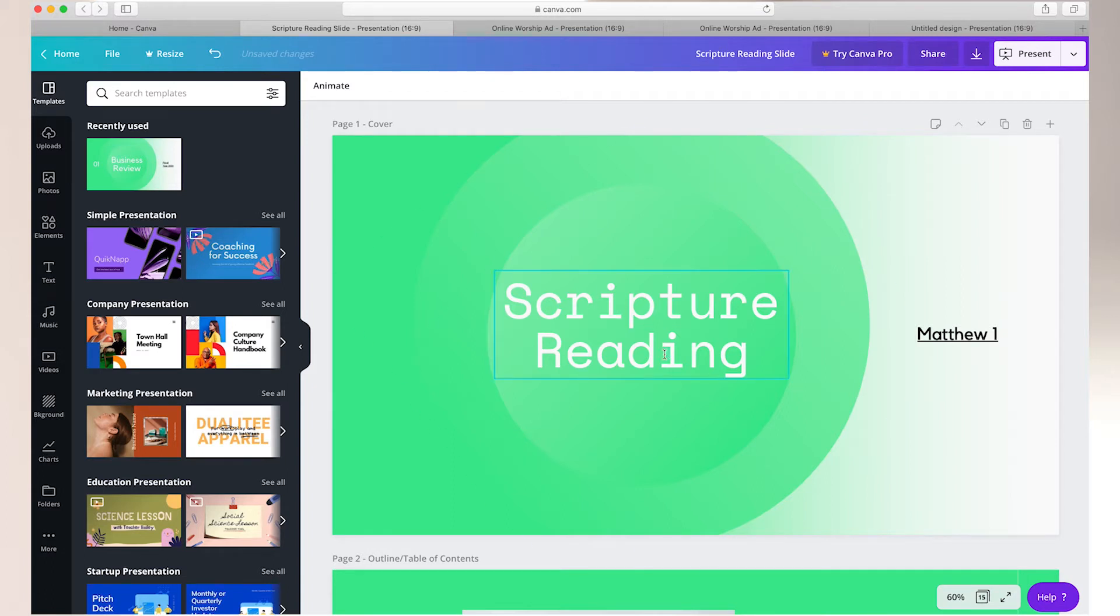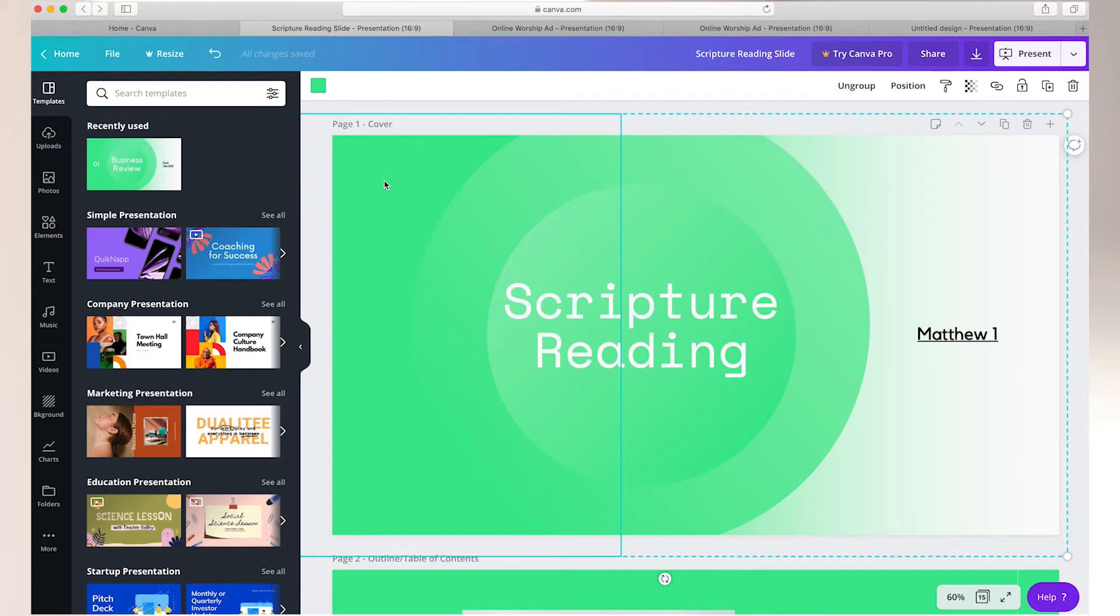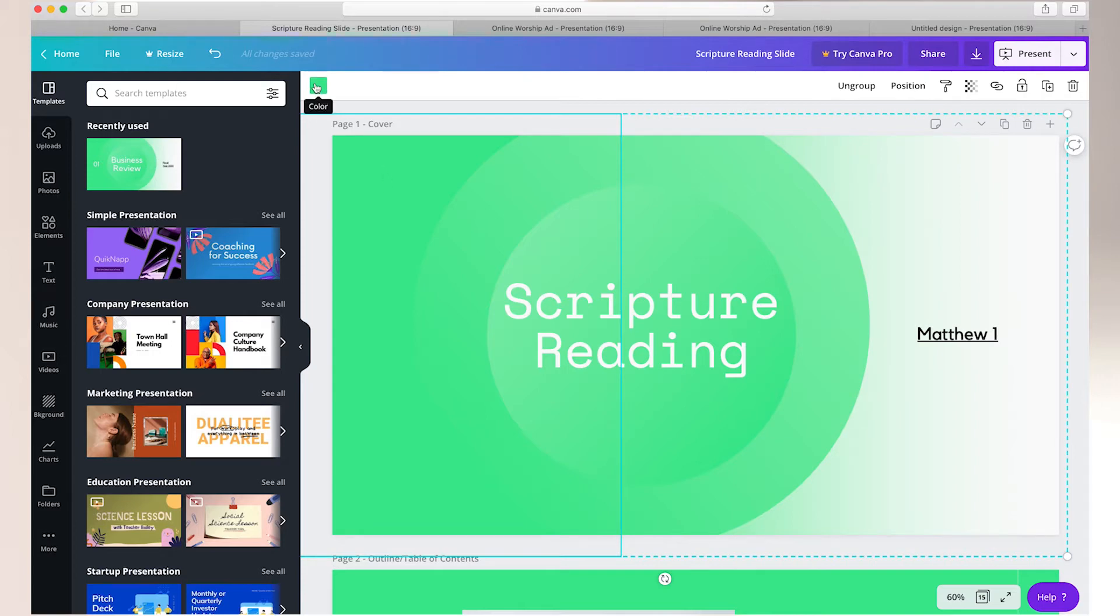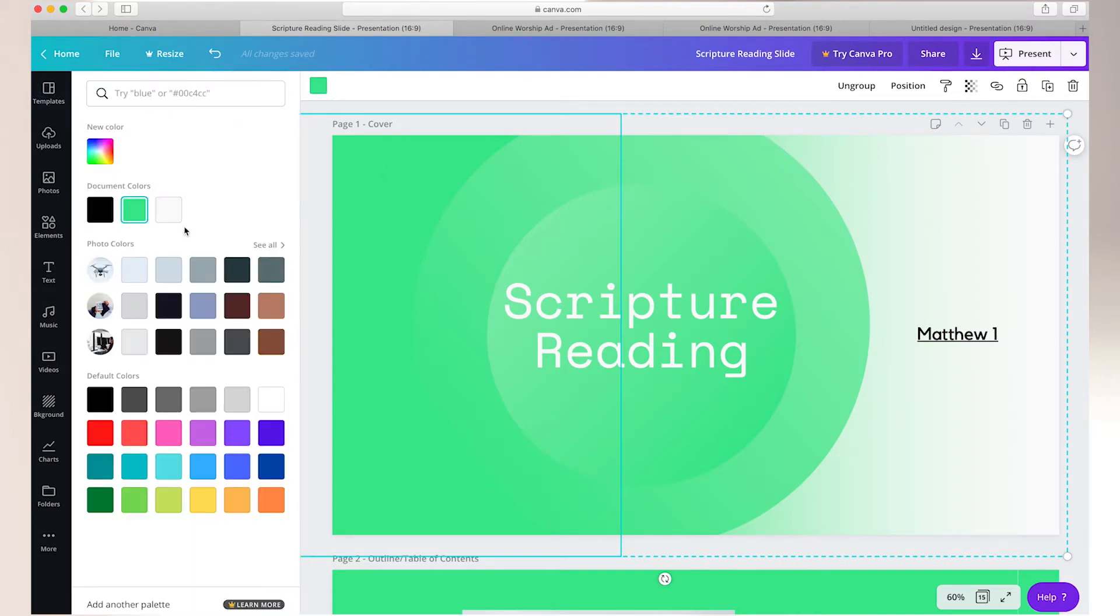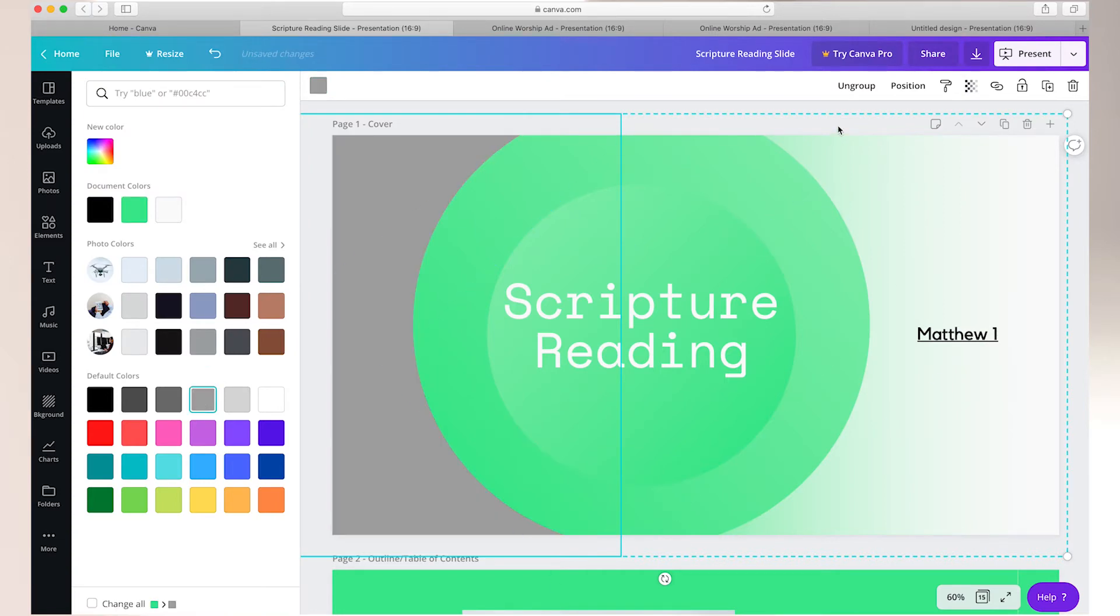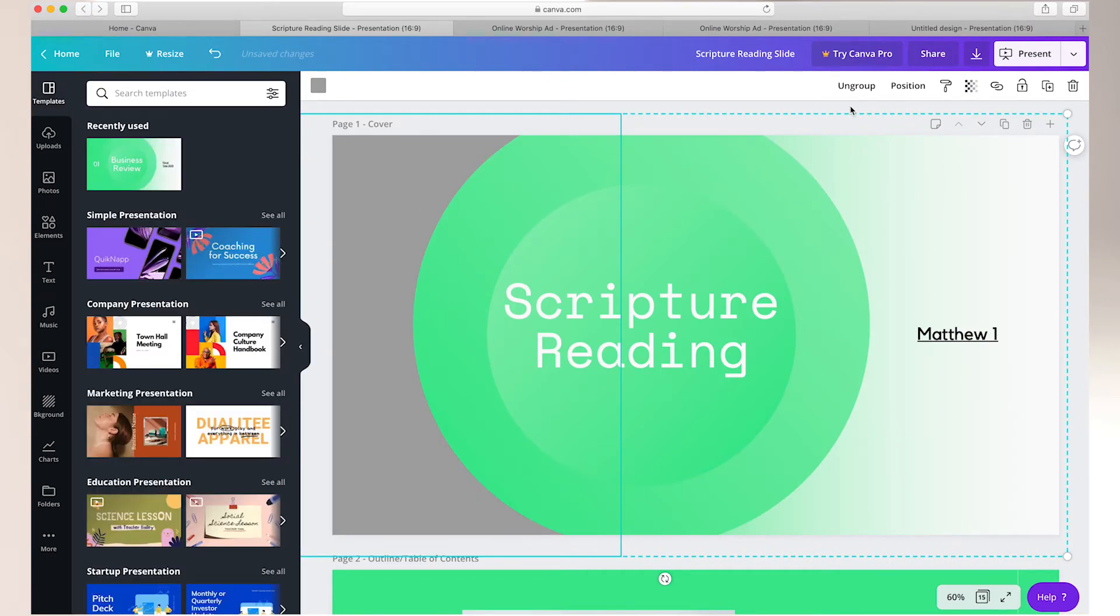You can also adjust the color of your font as well as the color of some of those background graphics. Simply click on the graphic in the top left corner and go to this color box and here you can see lots of colors that you can change your background to.